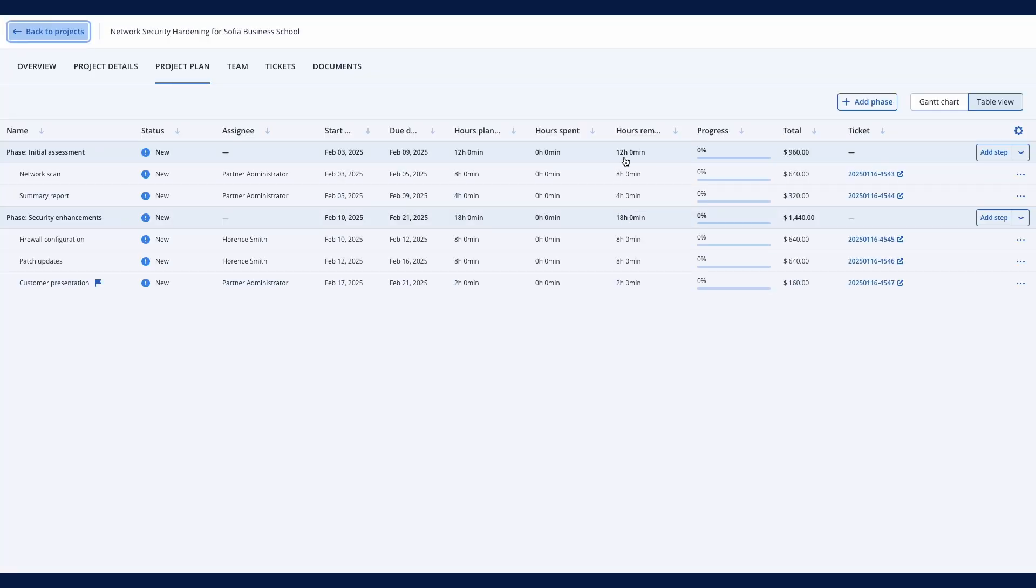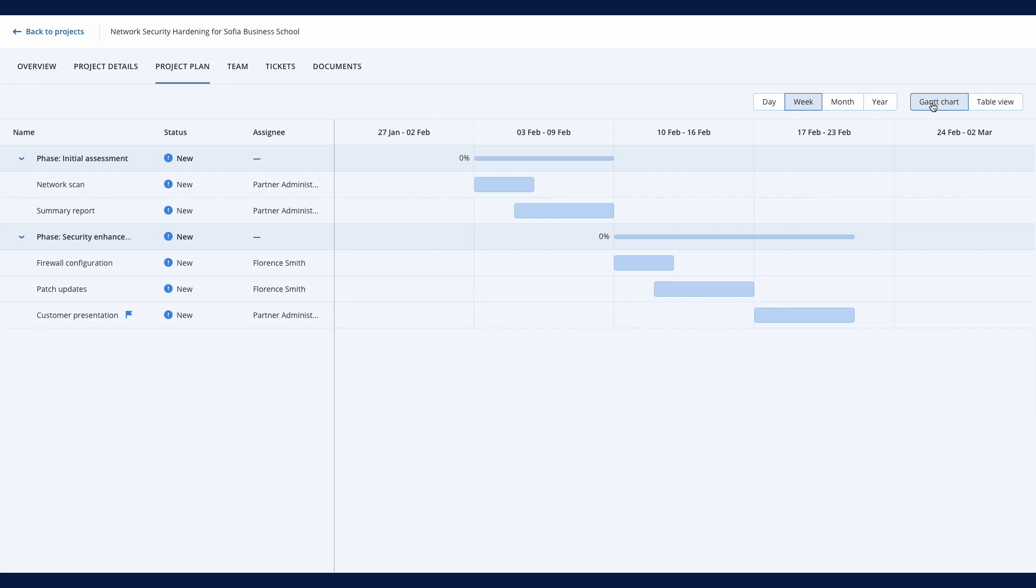Alternatively, switch to the Gantt chart for a clearer visual representation of project activities and their order.